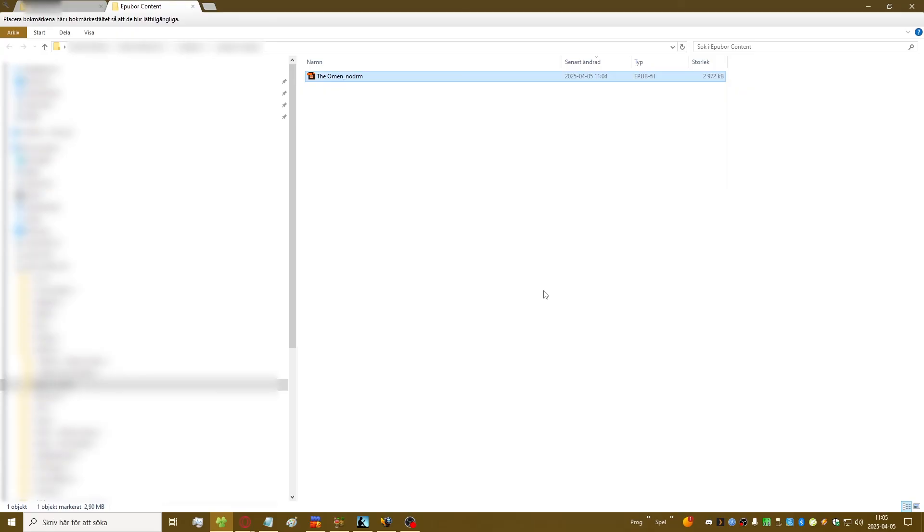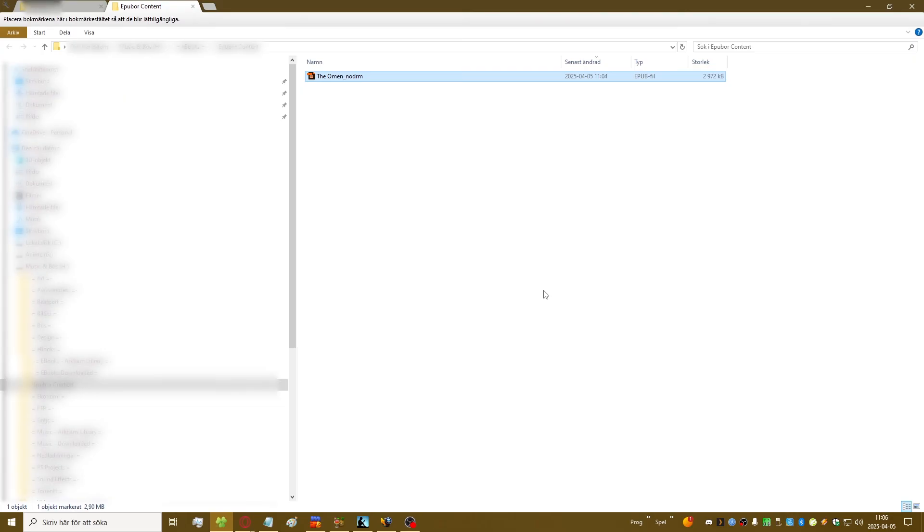So yeah there you have it. This is how you can still download your ebooks from Amazon Kindle and use it wherever if you want to. Thank you for watching and happy reading.